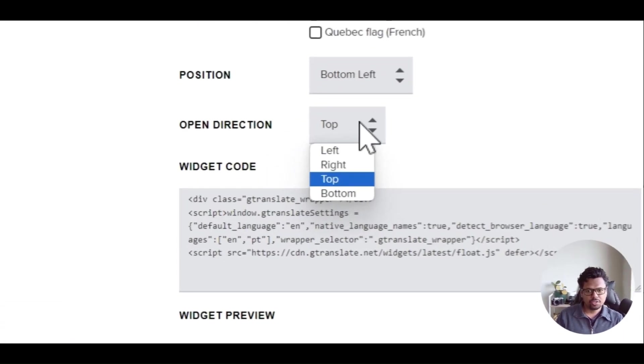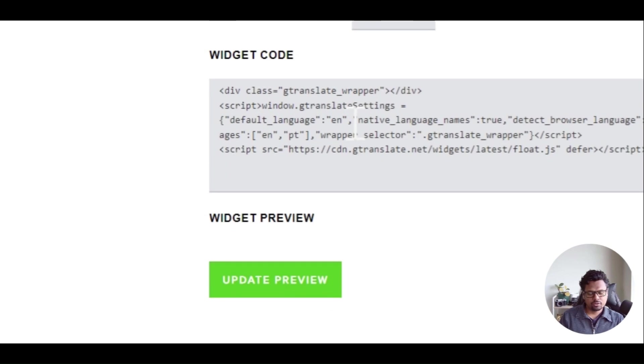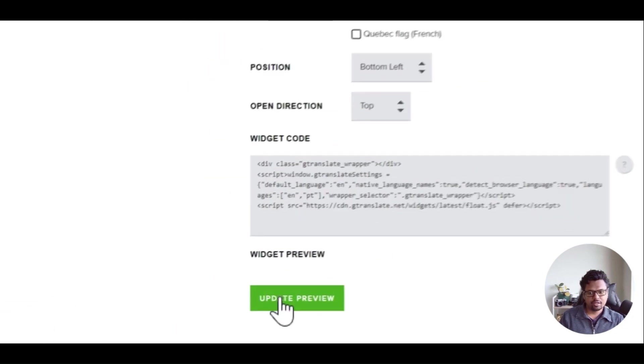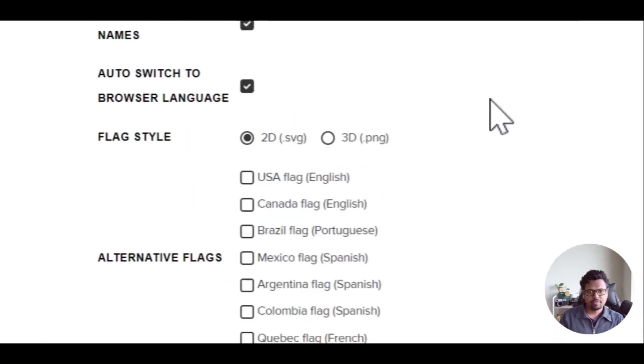If you want to change that you can do so. Once you're done you can copy this code. If you want to see the preview, click here to update the preview and you can see it.